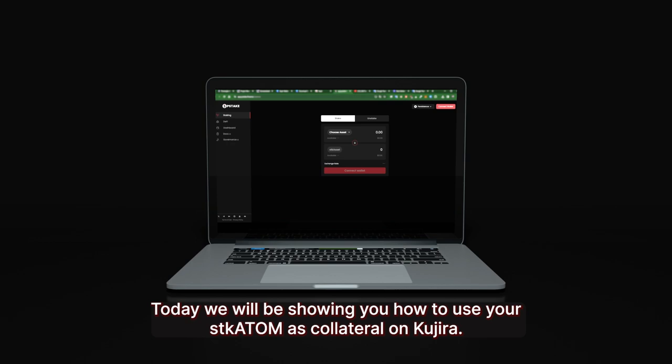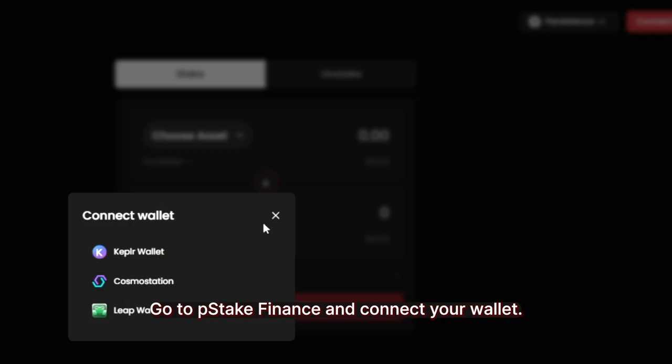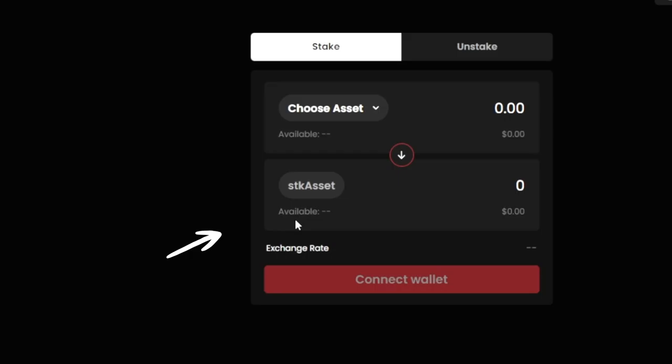Hello Persisters. Today we will be showing you how to use your STK Atom as collateral on Kujira.